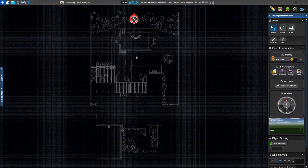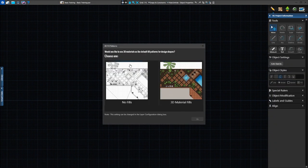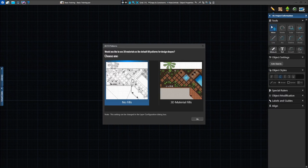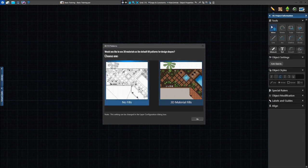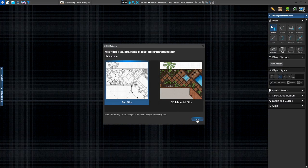When we arrive at Construction Markup for the first time, a prompt will ask if you'd like to use 3D materials. Clicking on the left option, in black and white, will turn 3D materials off by default. Clicking the right option, the project in color, will turn 3D materials on by default. For now, we'll turn 3D fills off and press OK. We'll add 3D materials later in the video.